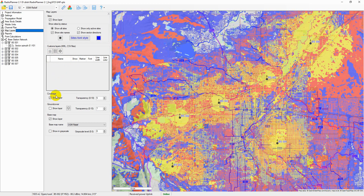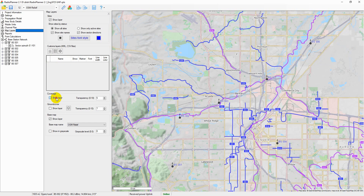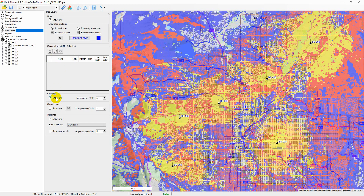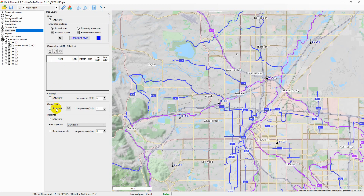Coverage is the control layer with the result of the radio coverage calculation. The user can show or hide layers as well as change their transparency and other properties.